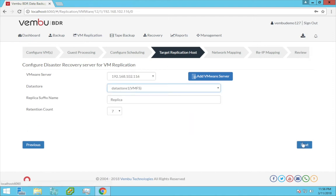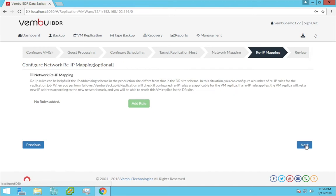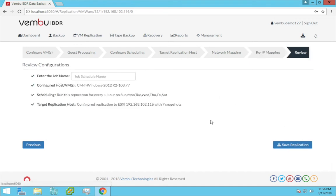Click next. This is an optional configuration: network mapping. This can be helpful if you use different networks in the production site and the disaster recovery site. Click next. This is another option: re-IP rules. This can be helpful if the IP addressing scheme in the production site differs from that in the DR site. Click next.